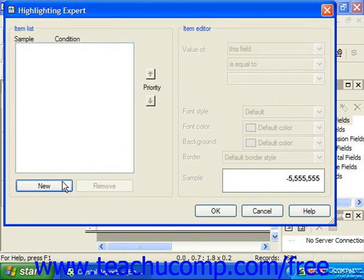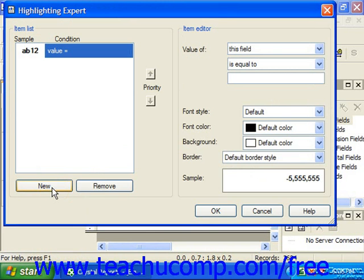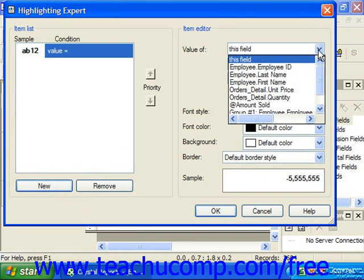In this dialog box, you can click the New button to create a new item in the list at the left. On the right side of this dialog box, in the Item Editor section, you can create and edit the formula used to apply the desired formatting. Use the Value of dropdown to select the name of the field whose value you wish to use as the basis of the condition. Notice that you can select a field to format, but base the formatting of that field upon the value of another field, which you would specify here.